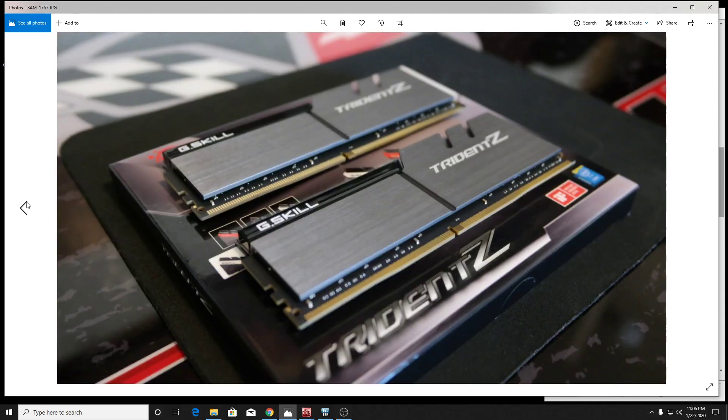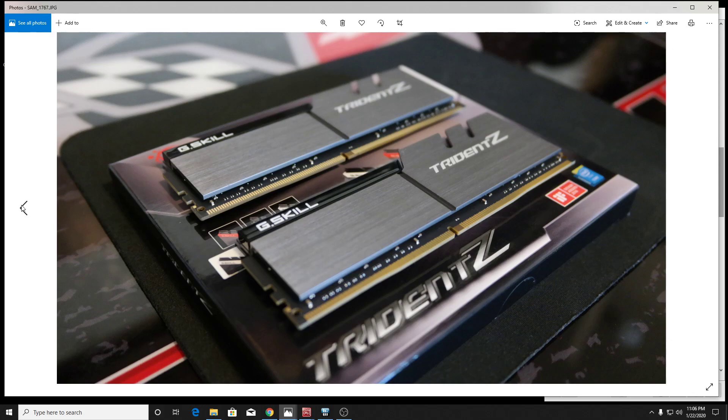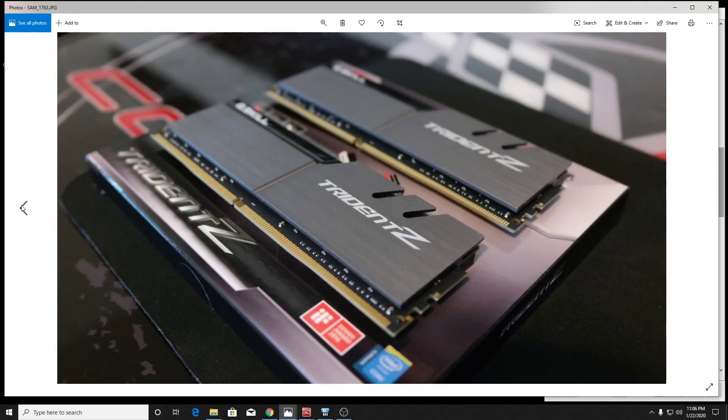So like I said a bit ago, I had these on my 2700X, same exact board. It's a Crosshair seven X470 chipset. And so with my 2700X, I was running these at 3533 CL14. I was pretty happy with them, but I got my new 3800X.